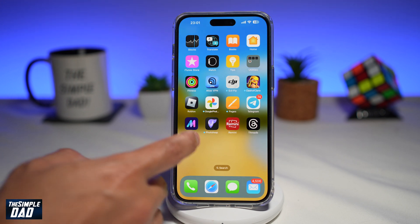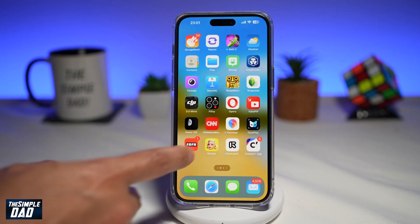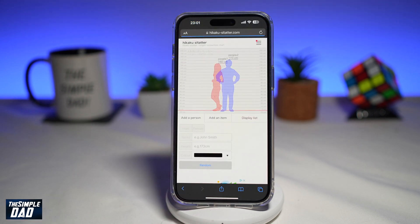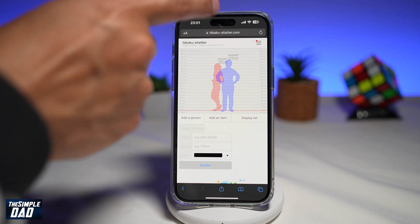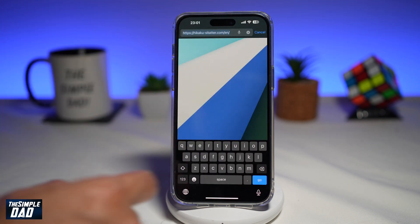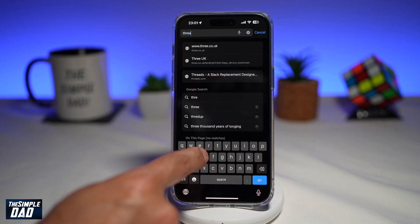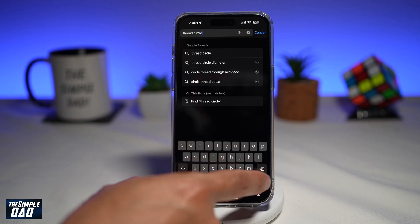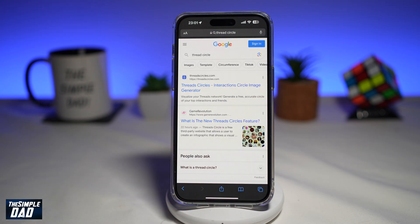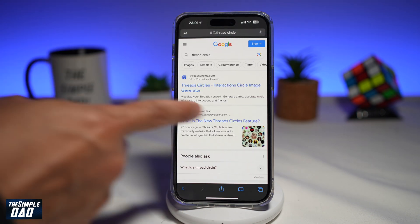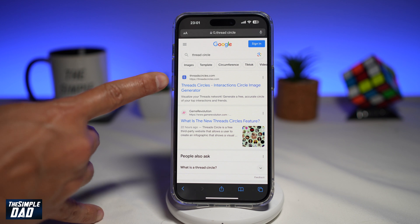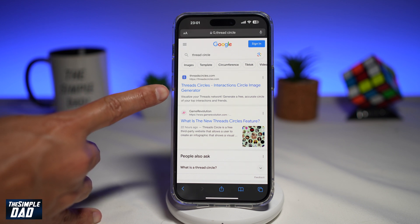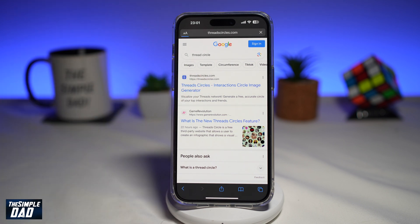On your phone, you want to first go ahead and open up a web browser. Here you want to go ahead and search for thread circle. In the search results, you're looking for this link here, which is threadcircle.com. Go ahead and tap on it.